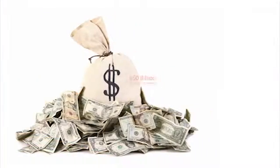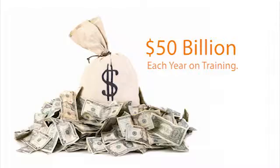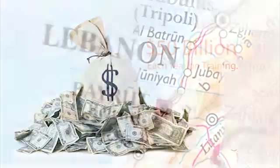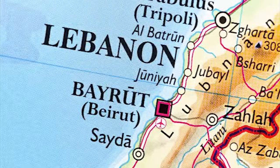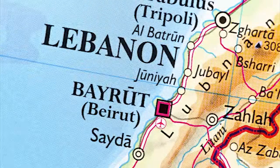American companies spend over 50 billion dollars each year on training. This staggering figure is more than the gross domestic product of Lebanon.